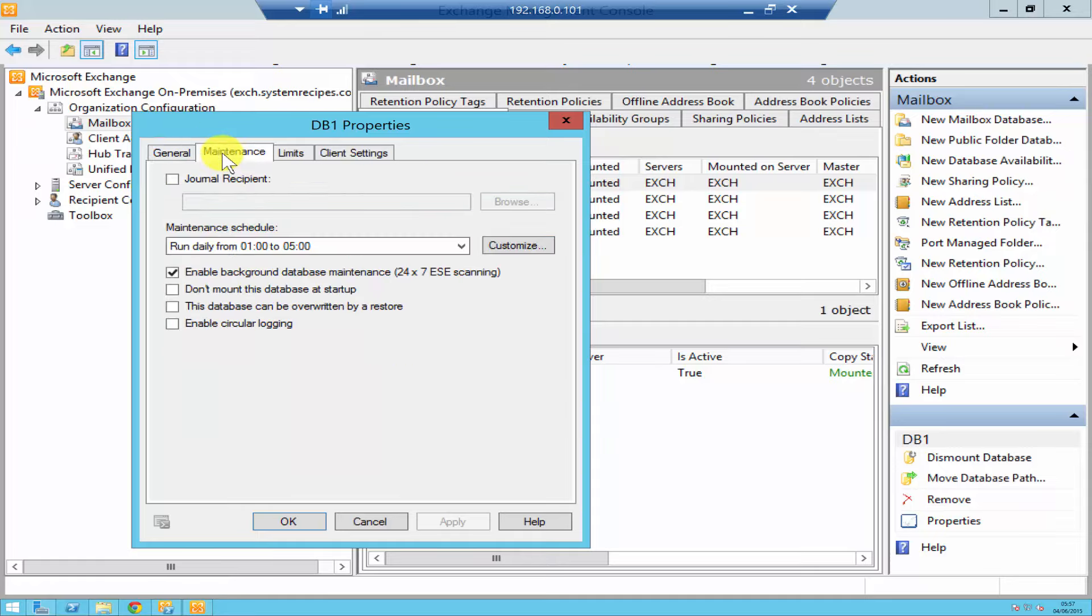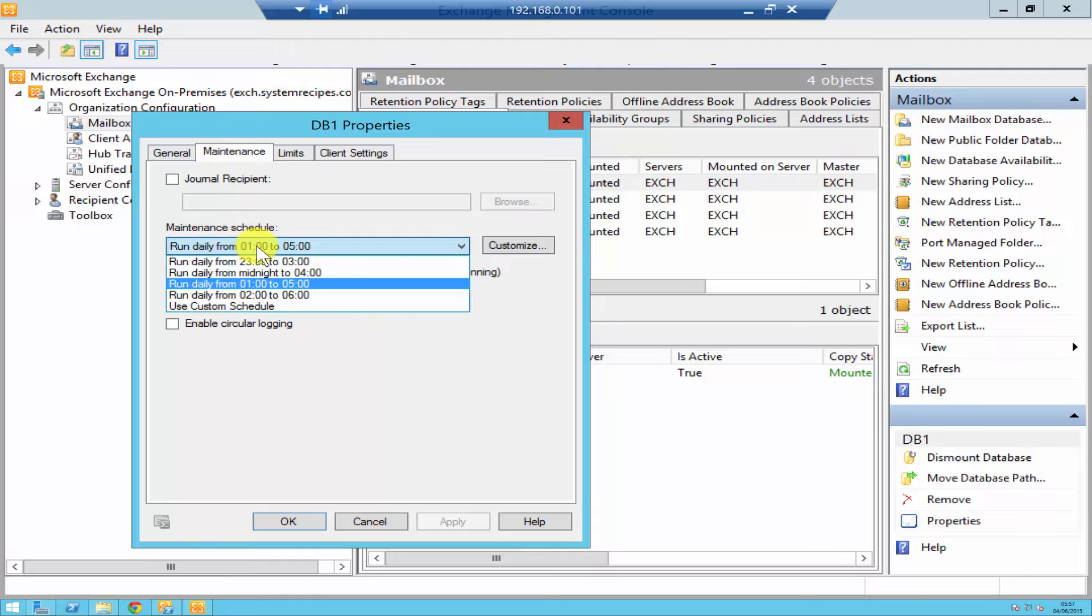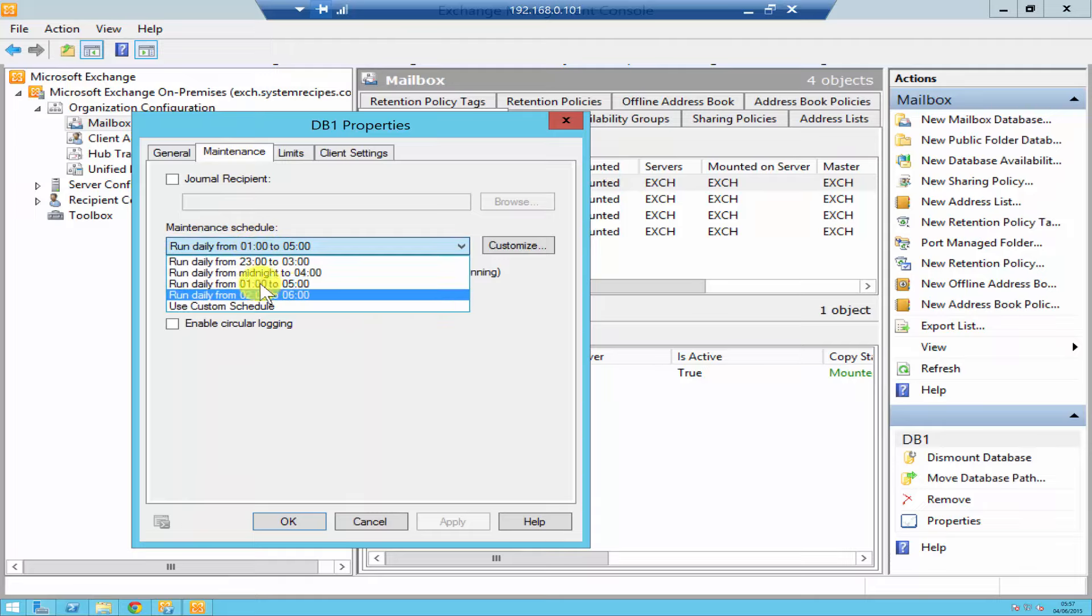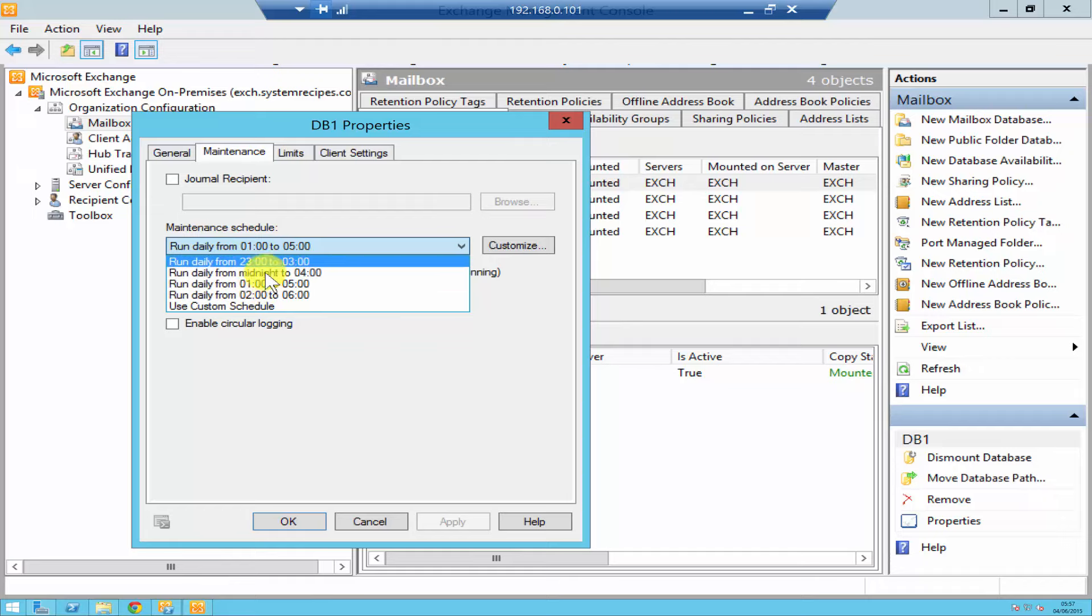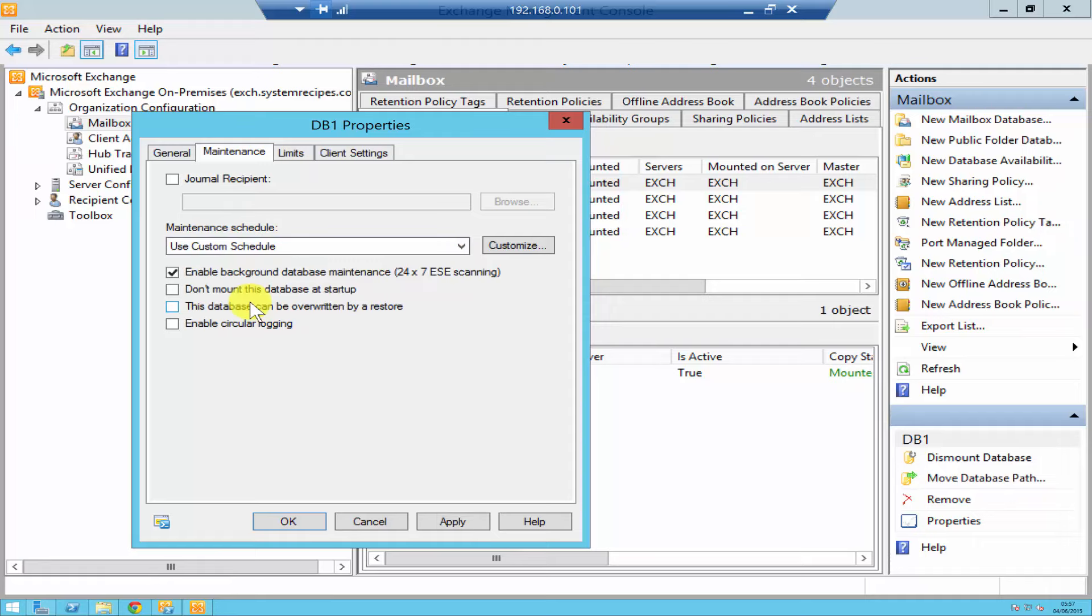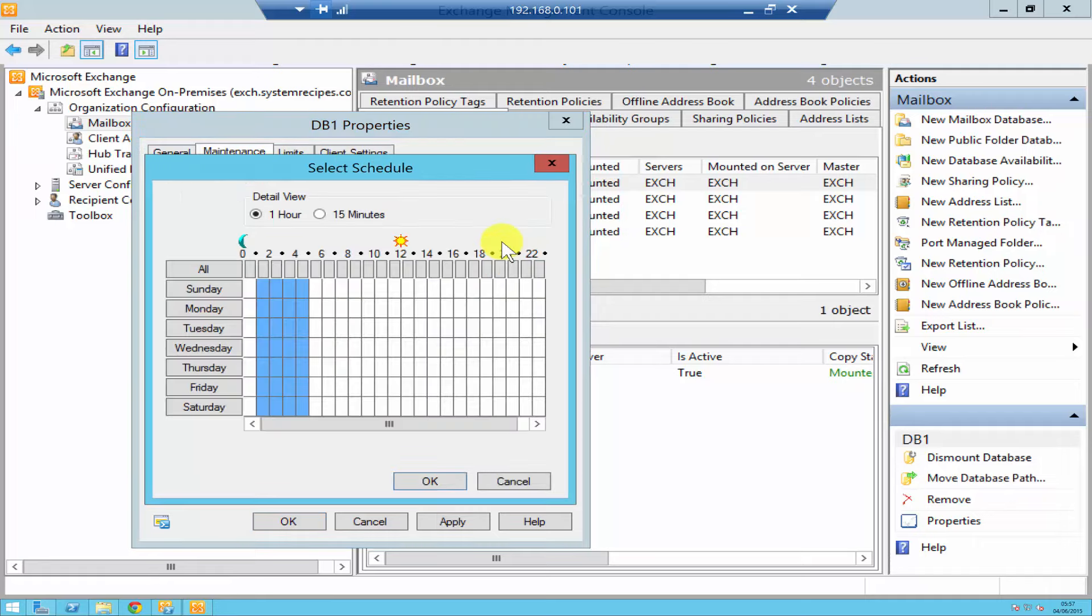Underneath the Maintenance tab you can schedule your maintenance depending upon what time of the day is good for you. If these time slots are not good for you, you can obviously click on 'Use custom schedule' and then select the time of the day that you would like the maintenance to occur.